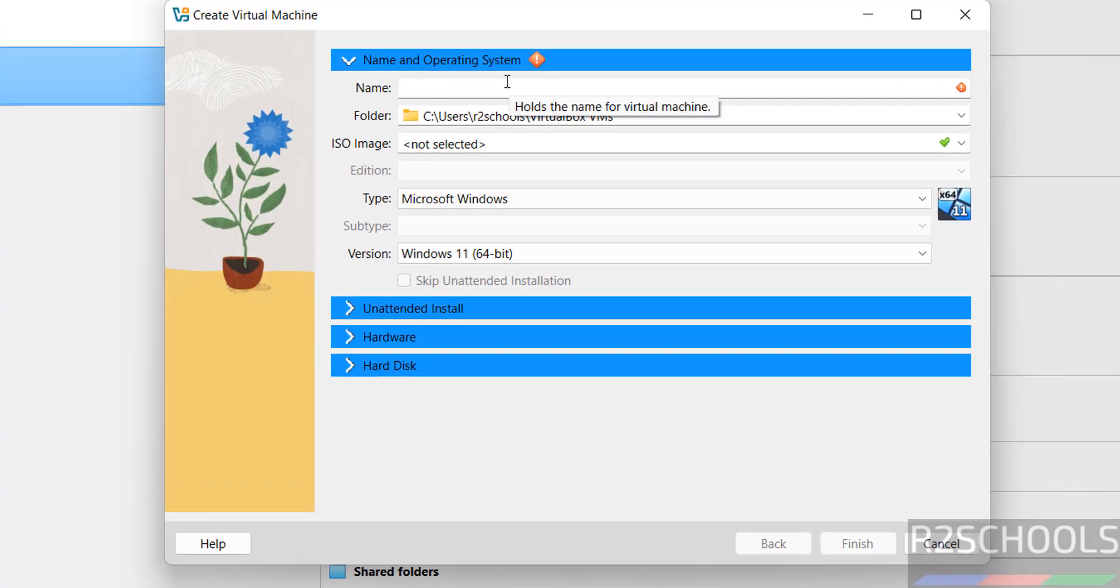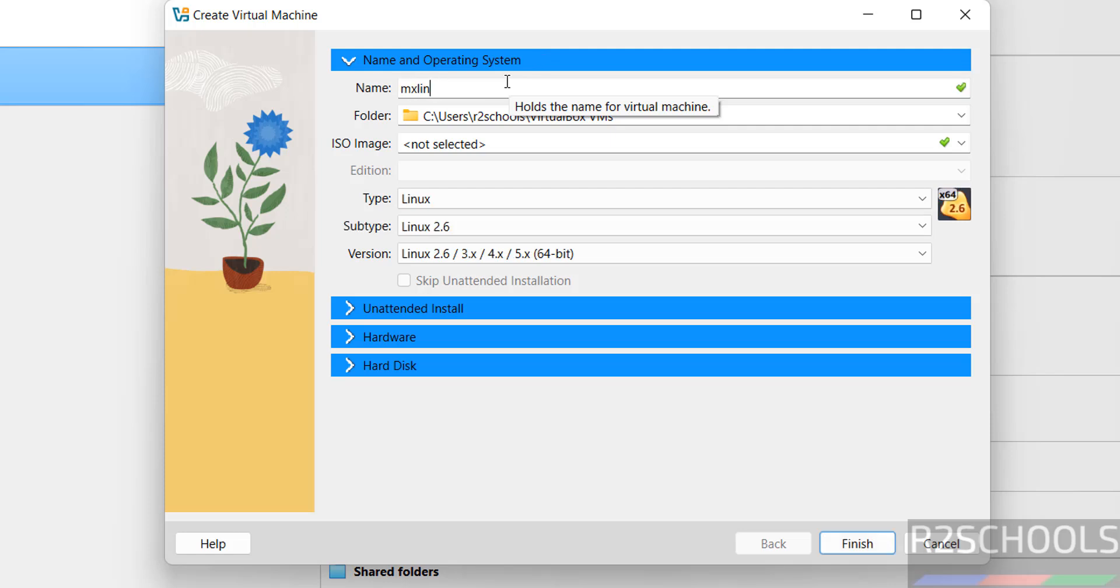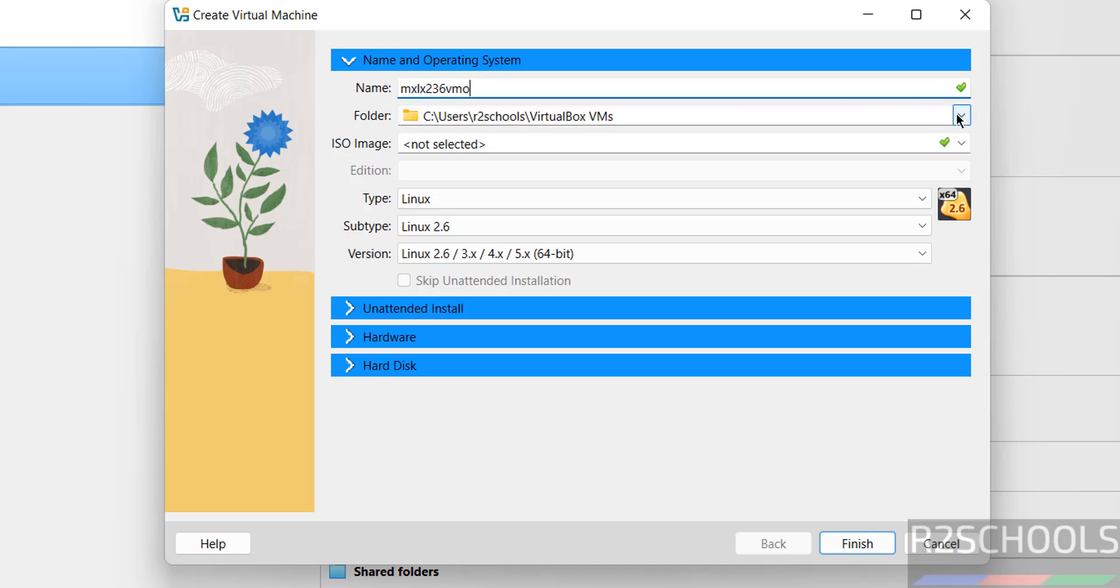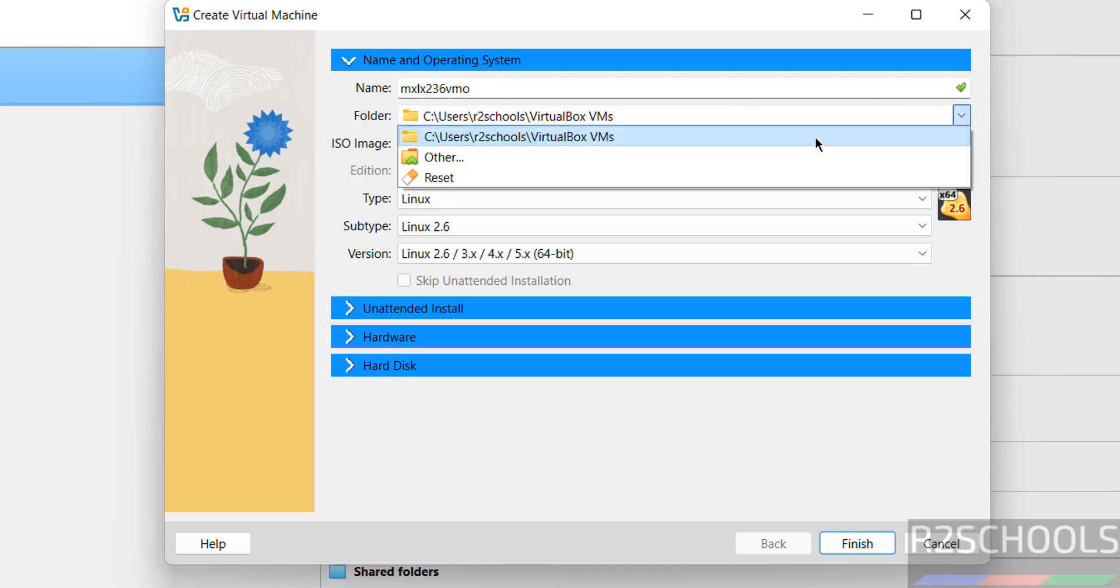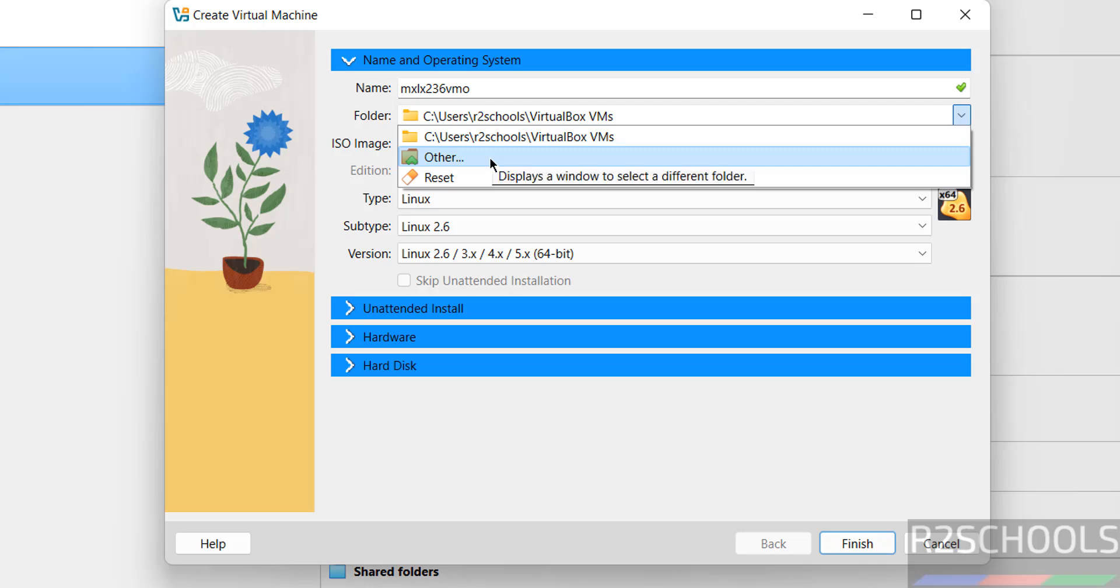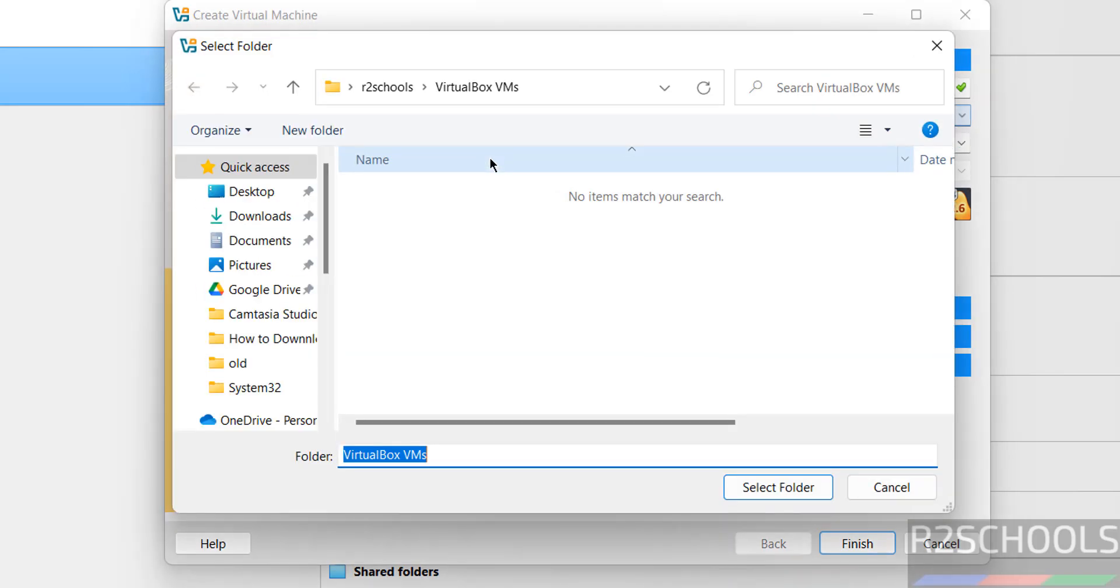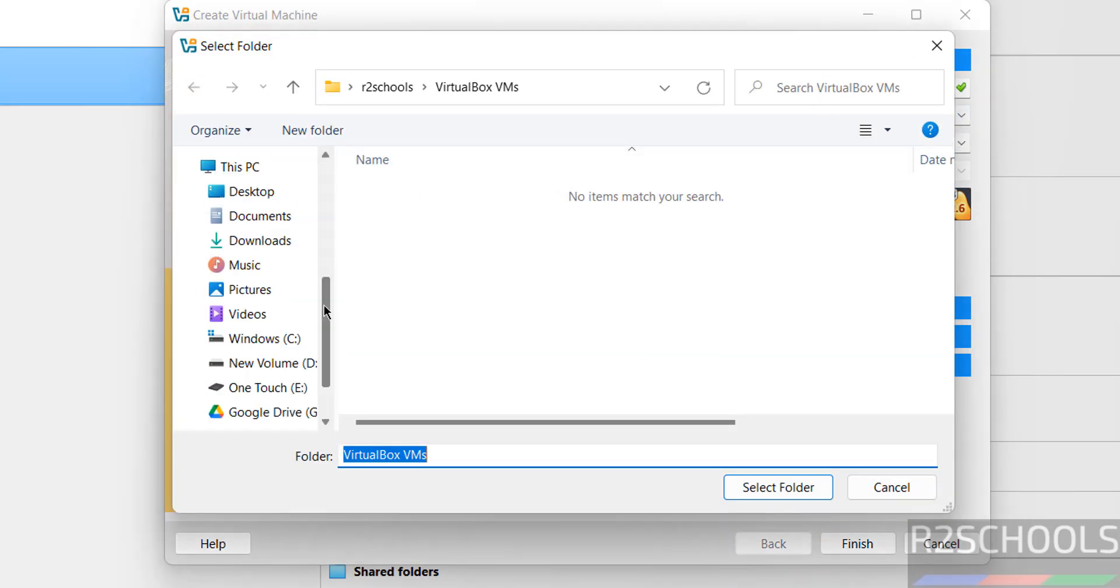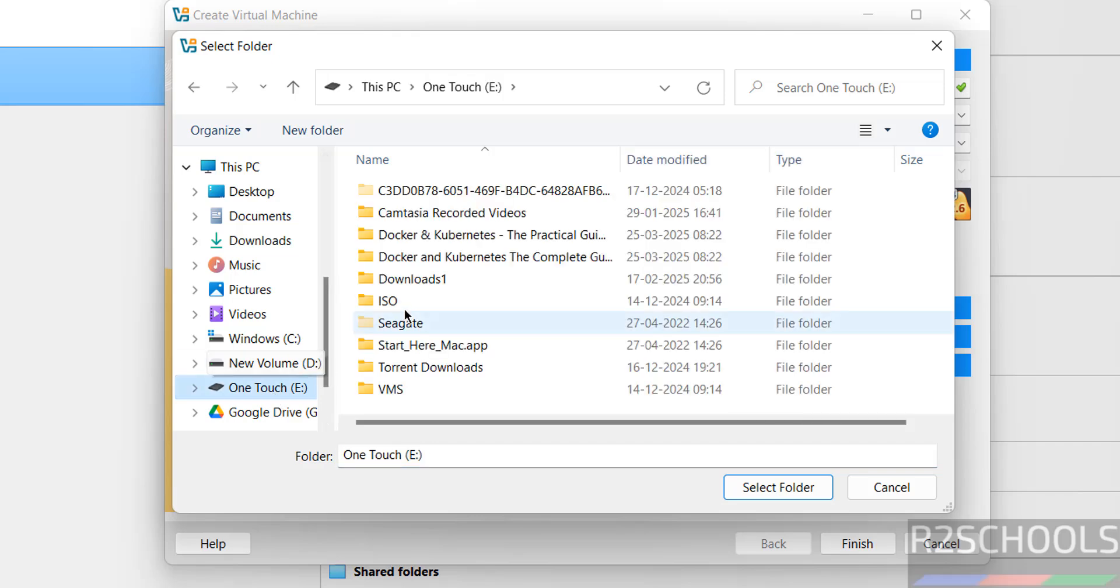Then provide the name for the virtual machine. Then select the folder to store this virtual machine files and folders. Click on drop down, this is the default location. If you want some other location, click on other, then select the path where you want to store this virtual machine files and folders.